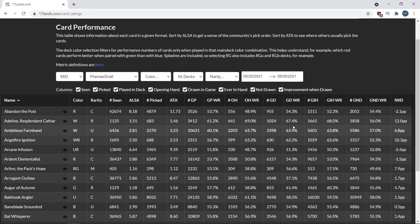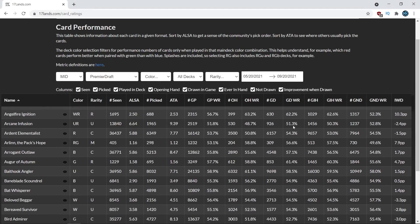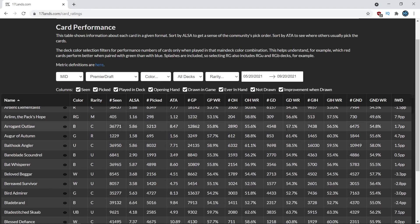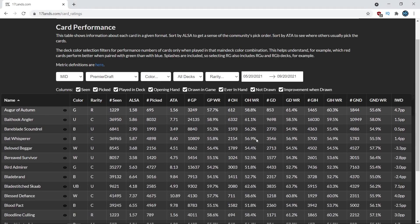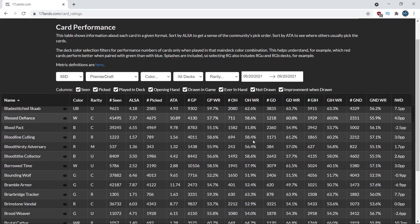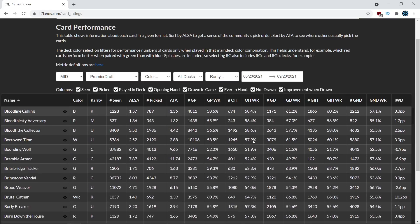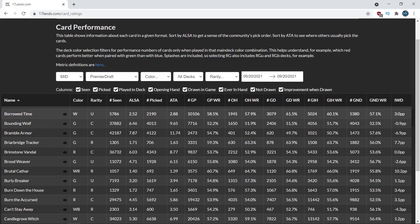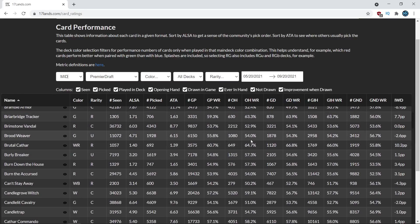This is draft data from the first few days of Midnight Hunt Draft being available on MTG Arena. The website is 17lands.com,